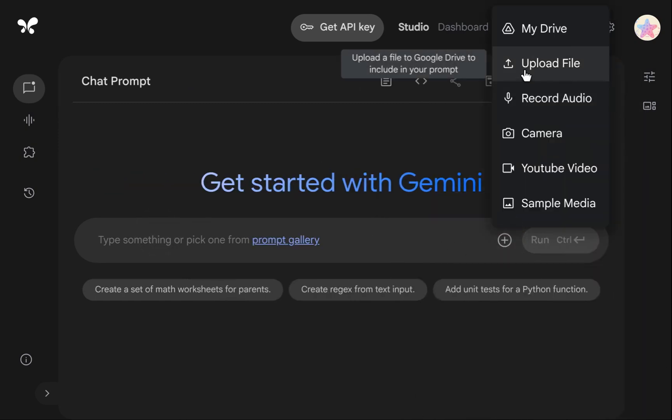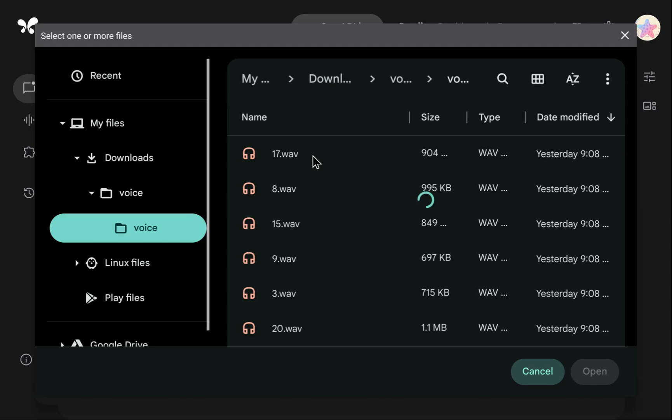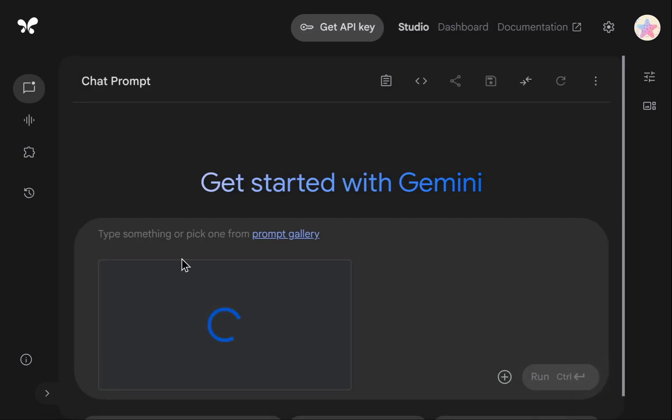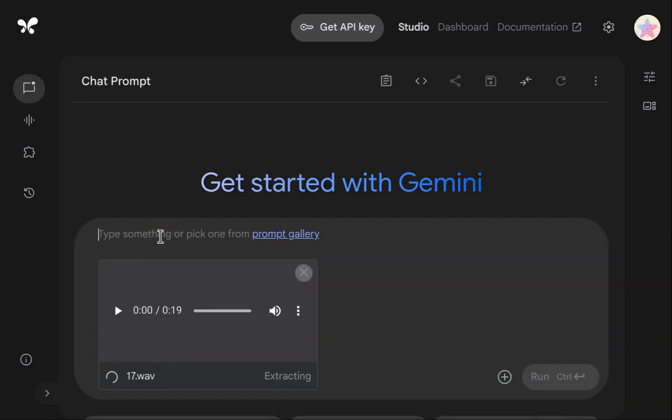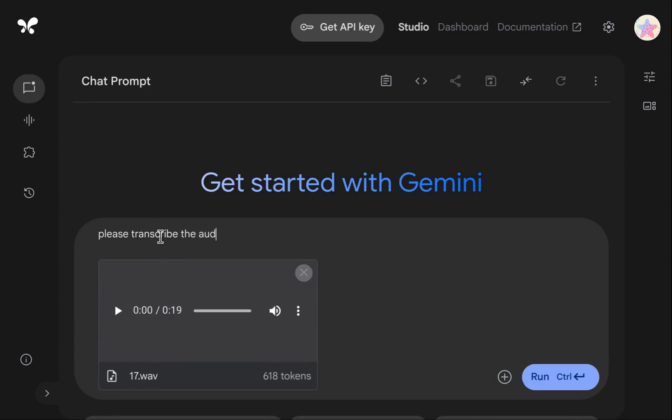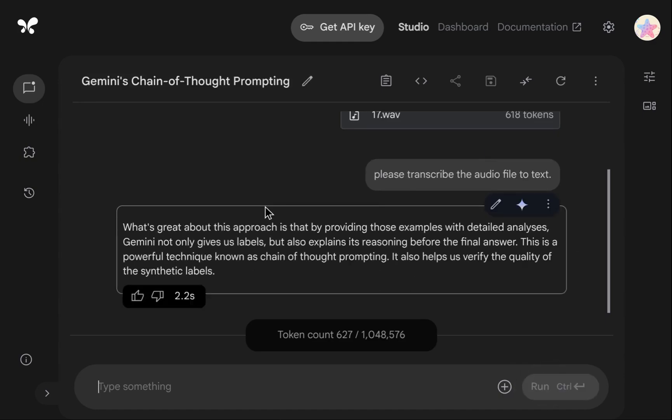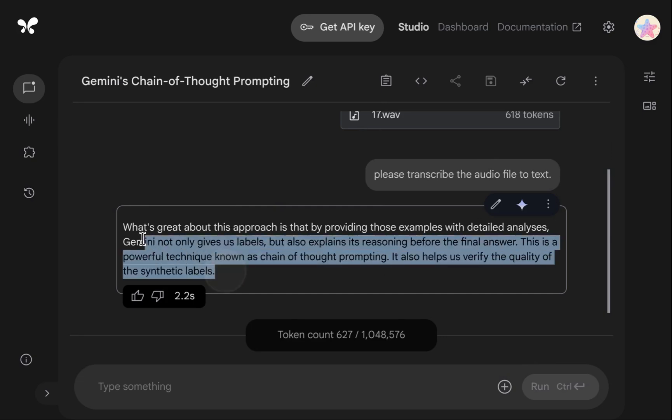Now, to transcribe an audio file within AI Studio, we first upload the desired file. In this example, it's a WAV audio file. Next, we provide a straightforward prompt like, Please transcribe the audio file to text. Then, we execute the request. As you can observe, the process is quite fast, completing in 2.2 seconds, and the resulting transcription is indeed accurate.